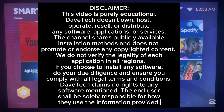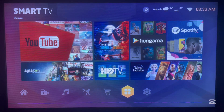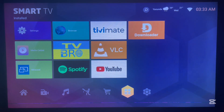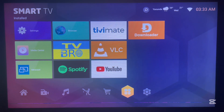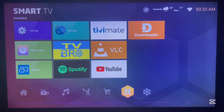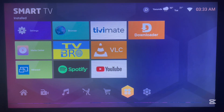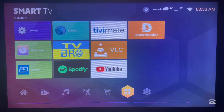If you are searching for streaming apps, live TV apps, movie applications, tools, media players, and so on to install on your Android TV, this video is for you. I'm going to show you 87 of such apps that you can install on your Android TV for free by just using a secret Android TV code.